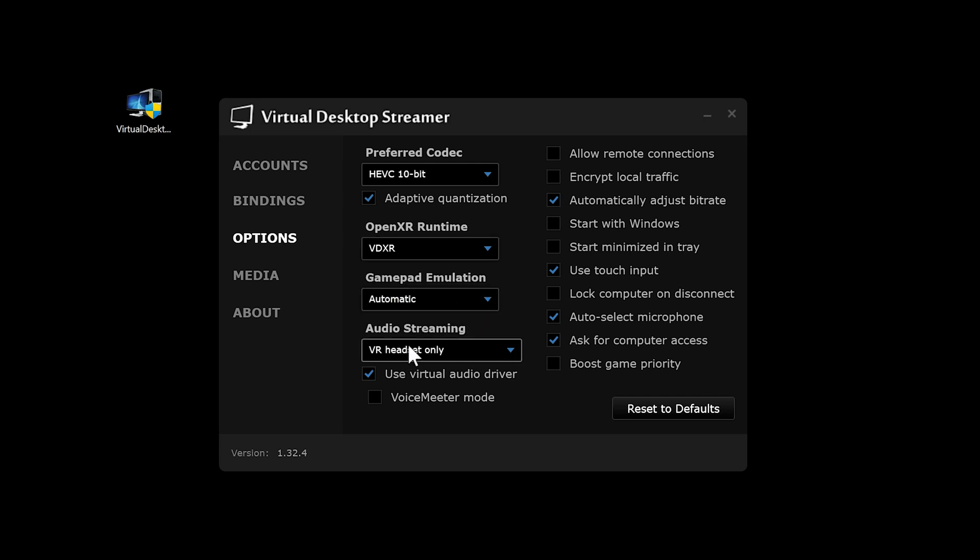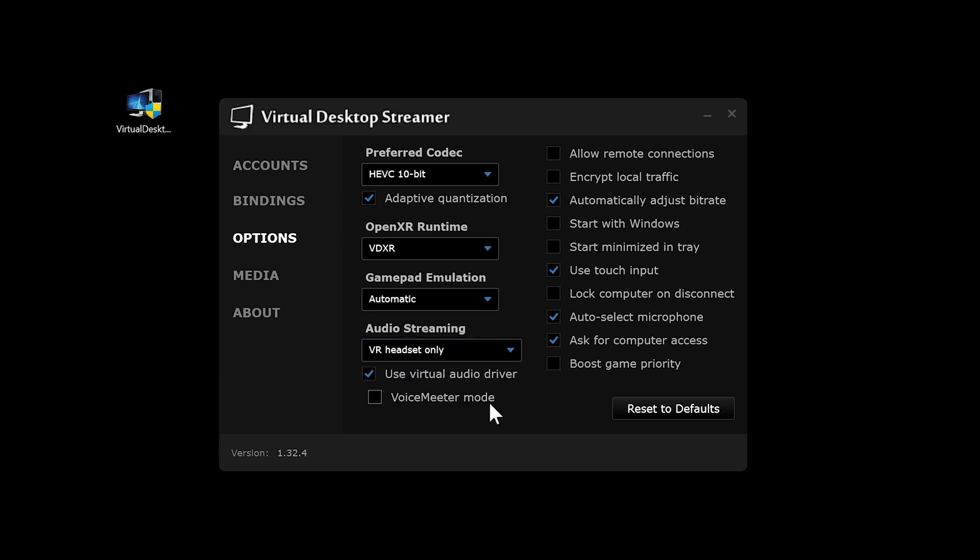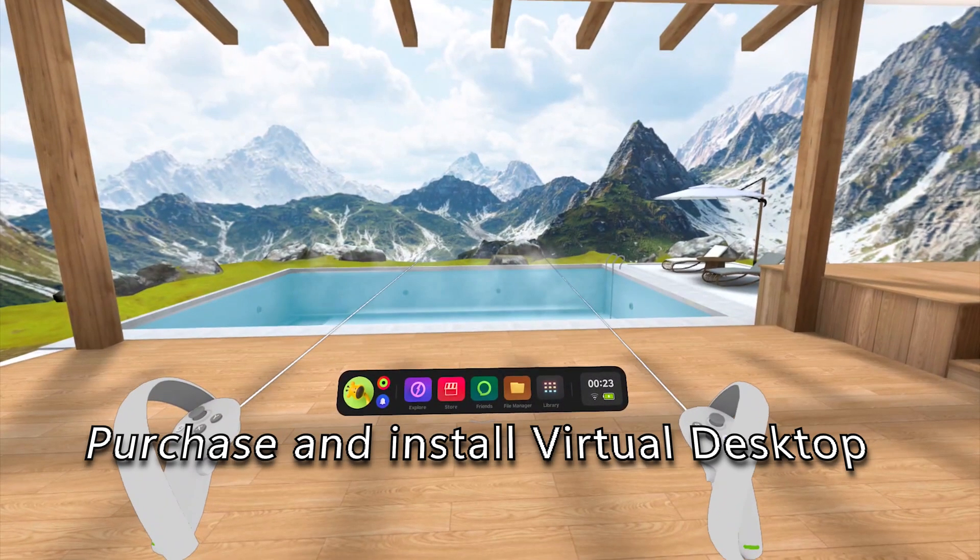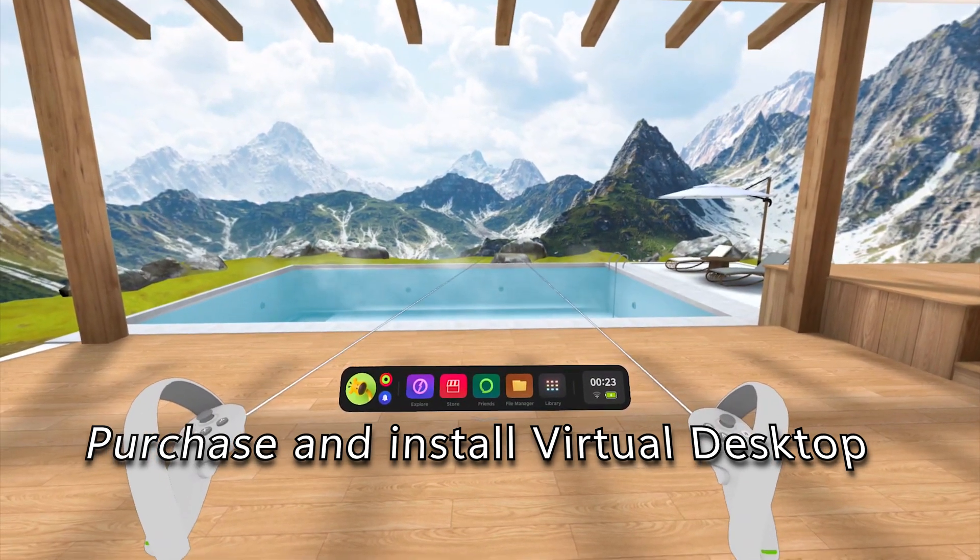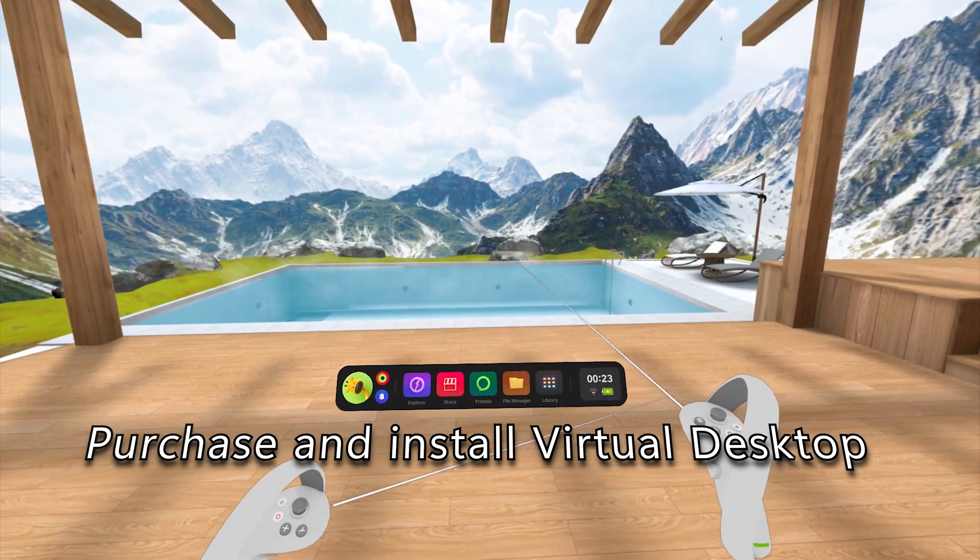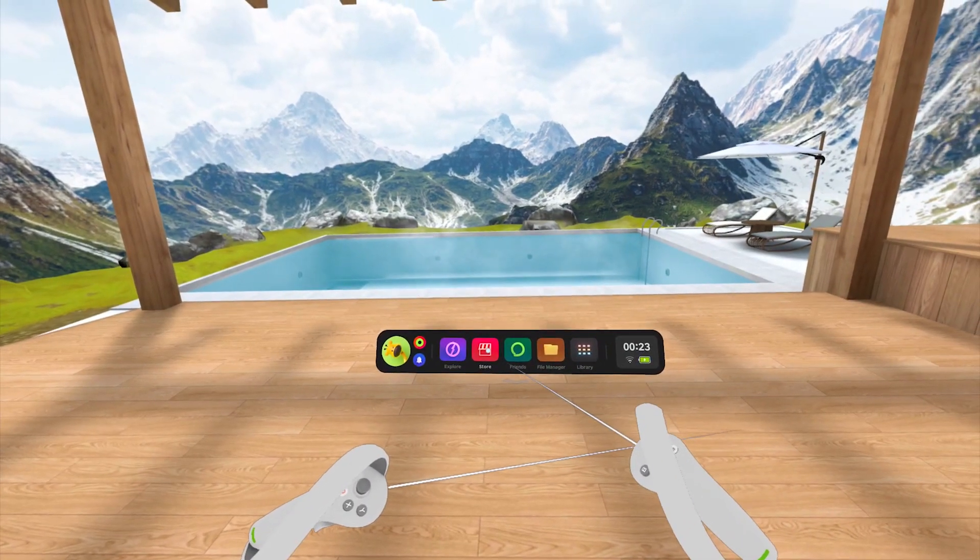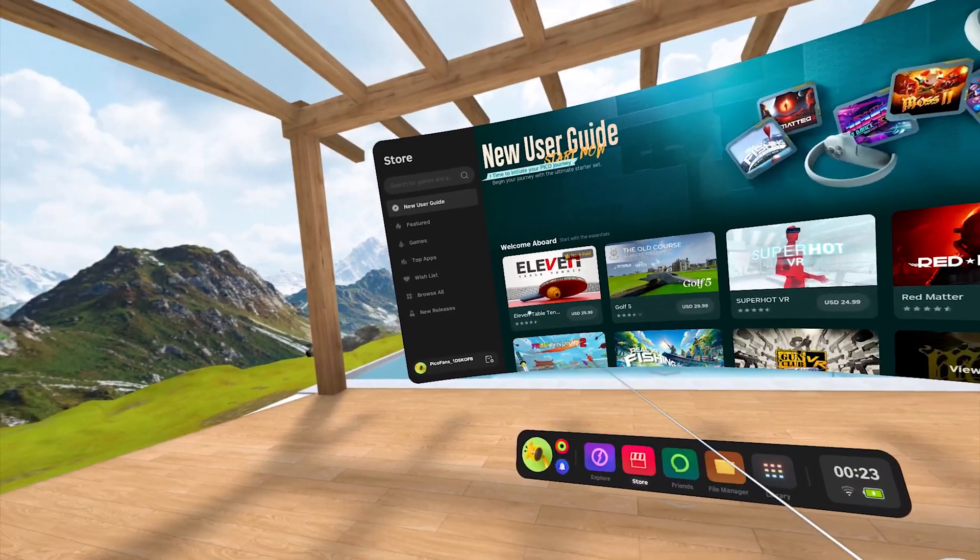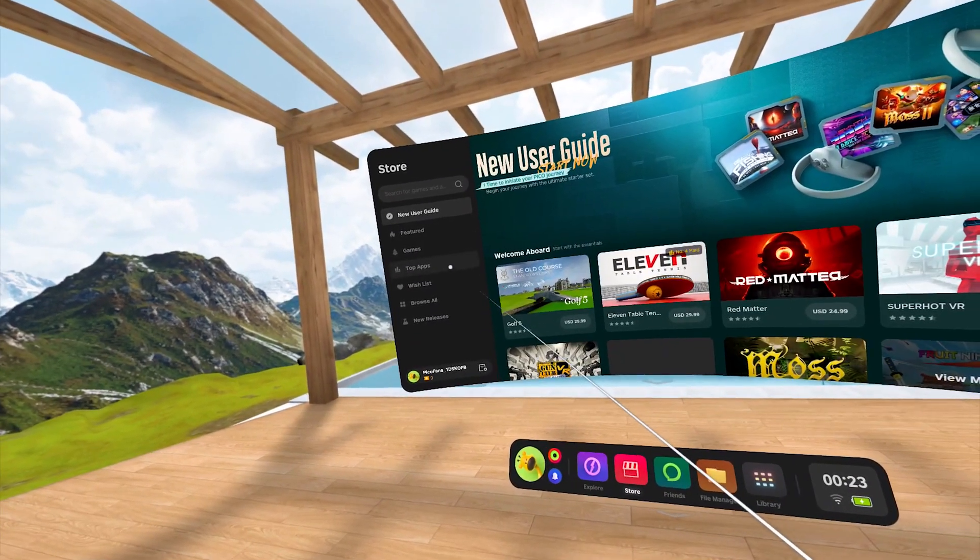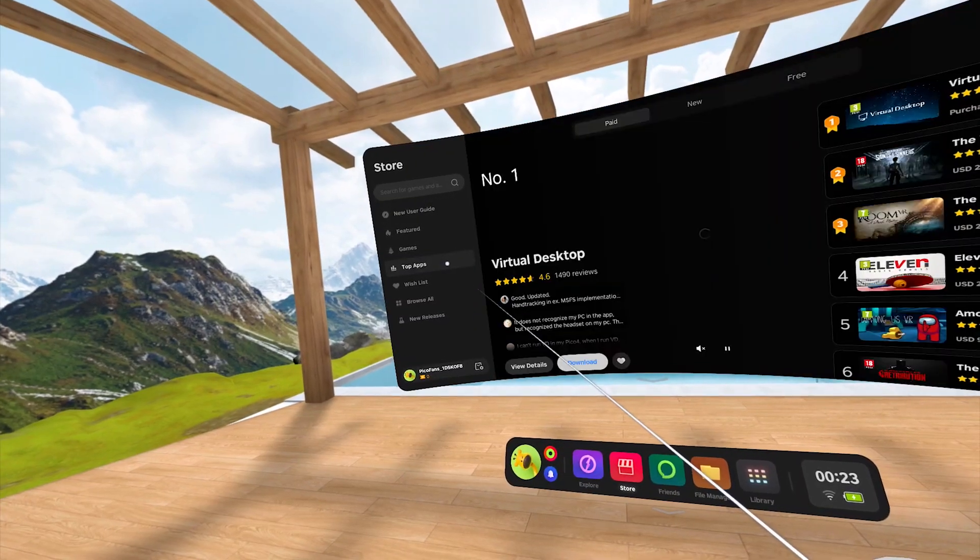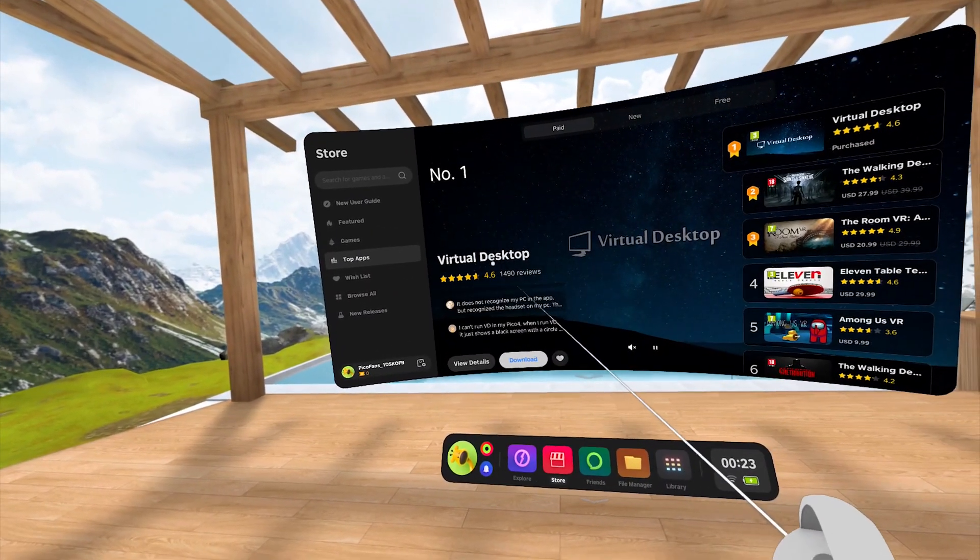Next, we are going to install Virtual Desktop on the Pico 4. Now on the Pico 4, we are going to have to purchase and set up Virtual Desktop's app for the Pico 4. Navigate to the store on the Pico 4 and search for Virtual Desktop. You can also just click on the Top Apps section in the Pico store, where Virtual Desktop can always be found in first place.